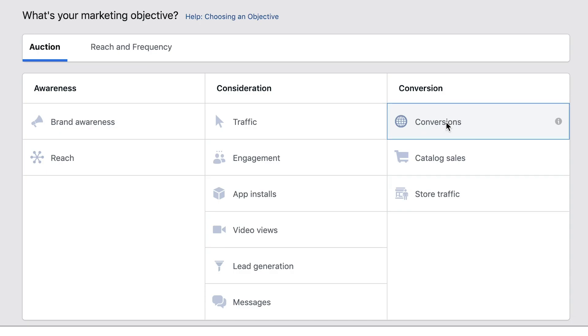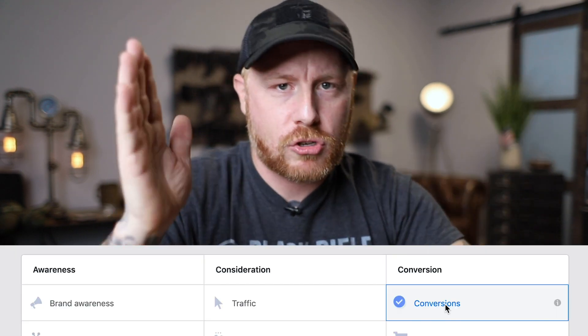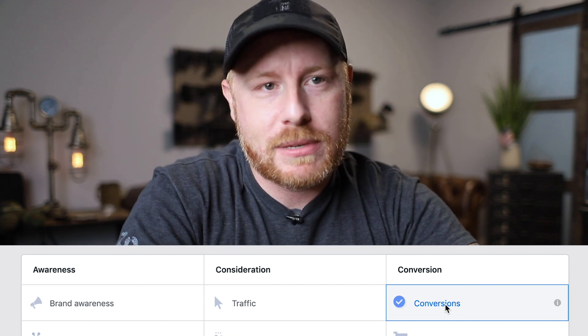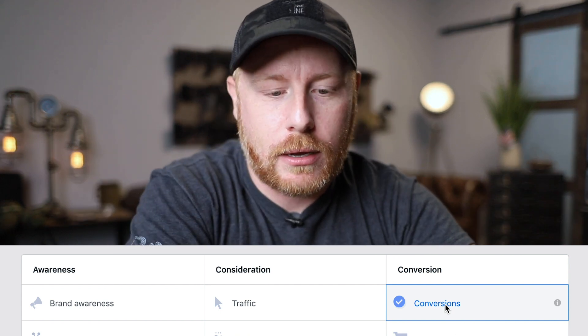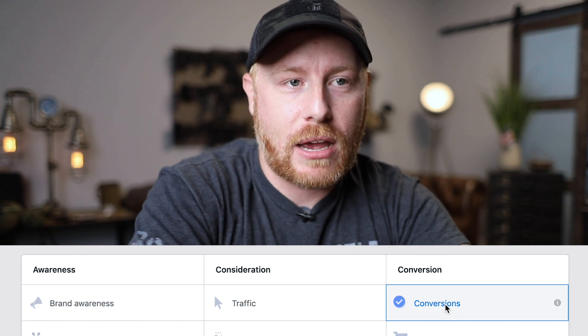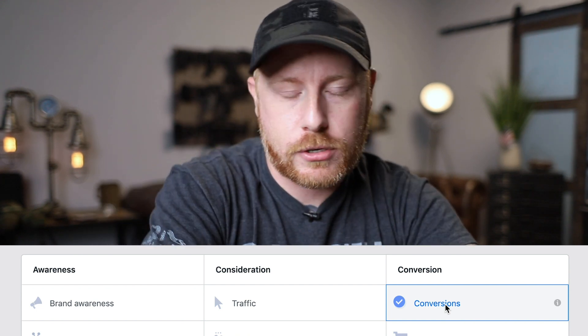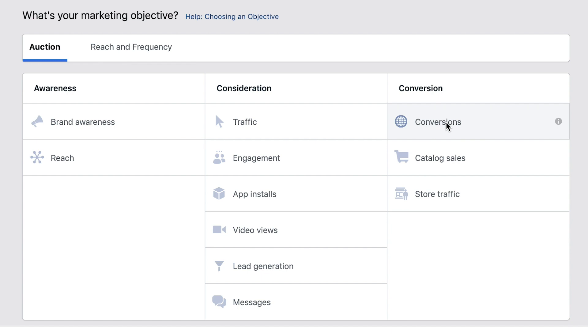When you go in to create your Facebook ad, you want to optimize your ad for conversions. That's going to allow Facebook to get you in front of people who are most likely to make a purchase. Facebook groups people into scrollers, clickers, and buyers — and as you see those different optimization objectives when you create an ad, you've got brand awareness, traffic, and conversions. So you want to optimize for conversions.